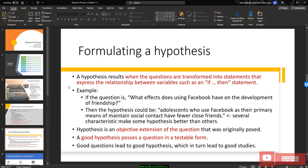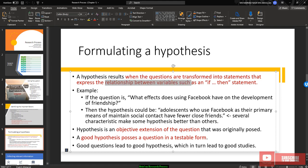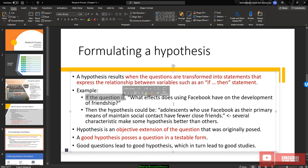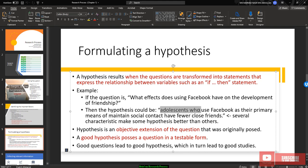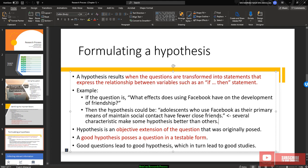Once you already identify the important factor, you should be able to formulate a hypothesis. A hypothesis results when the questions are transformed into statements that express the relationship between the variables, such as if and then statement. For example, if the question is what effect does the adolescent using Facebook have on the development of the friendship? Then the hypothesis would be the others who use Facebook as their primary means of maintaining social contact have fewer close friends.